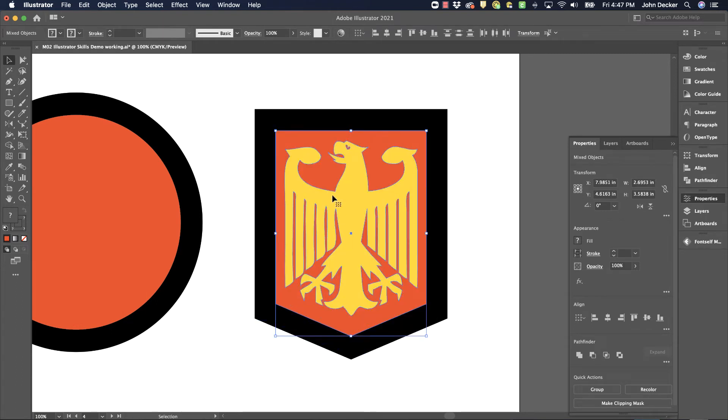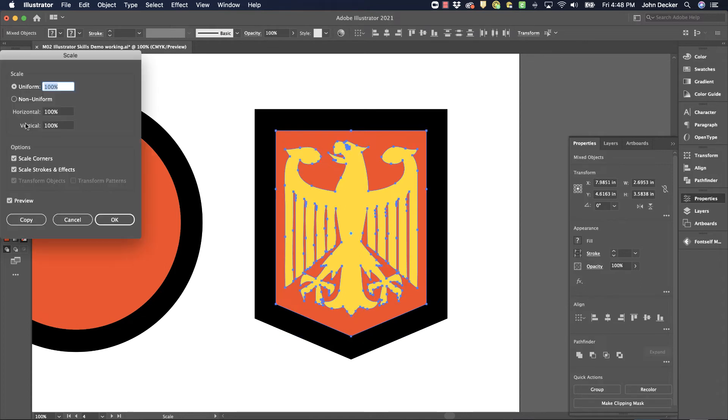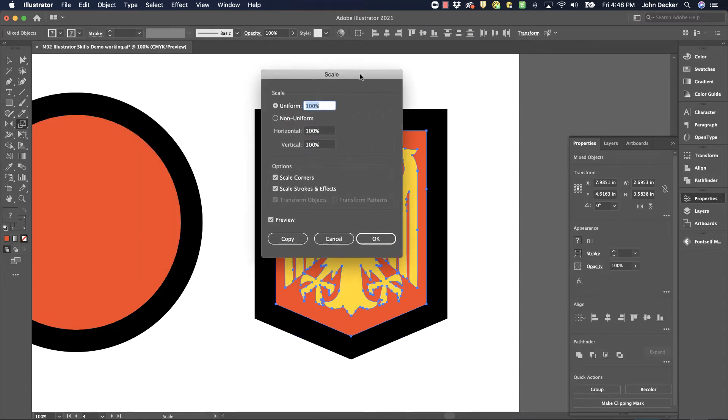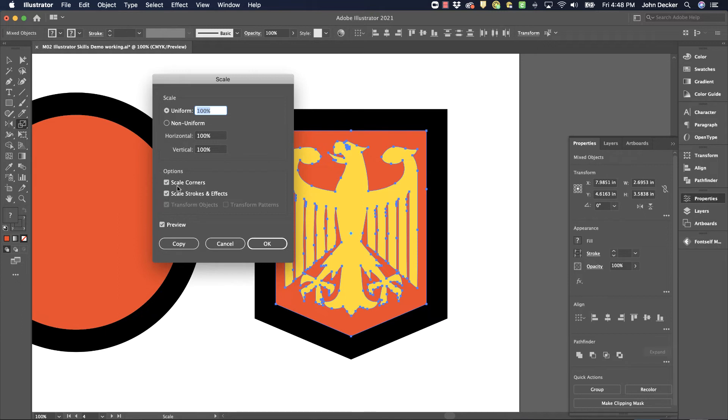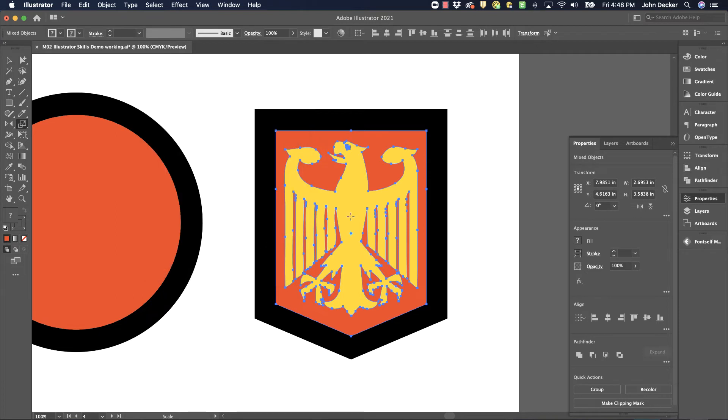But I have made a change here in Illustrator. So if I go over here to my Scale tool and I double click on it, there's a setting in here that's very important. Under Options, Scale Corners and Scale Stroke and Effects, I've got that turned on. But by default, these are actually turned off. So I'm going to turn them back off and hit OK.